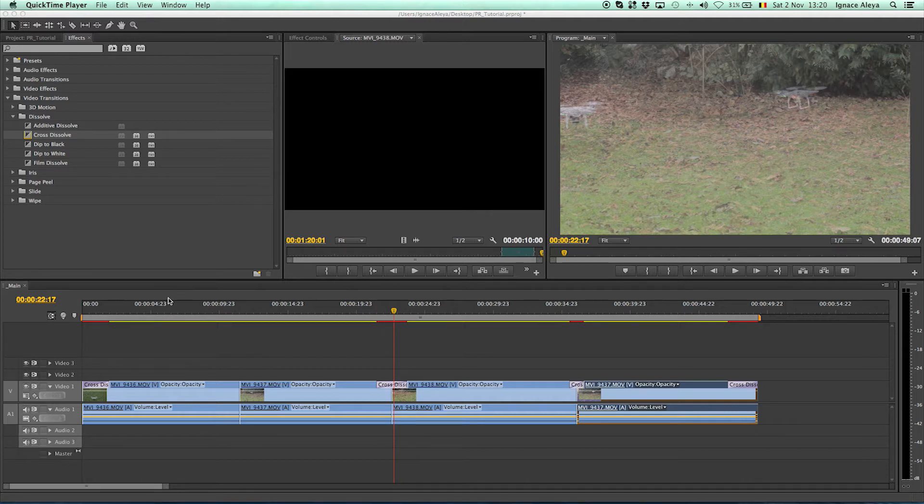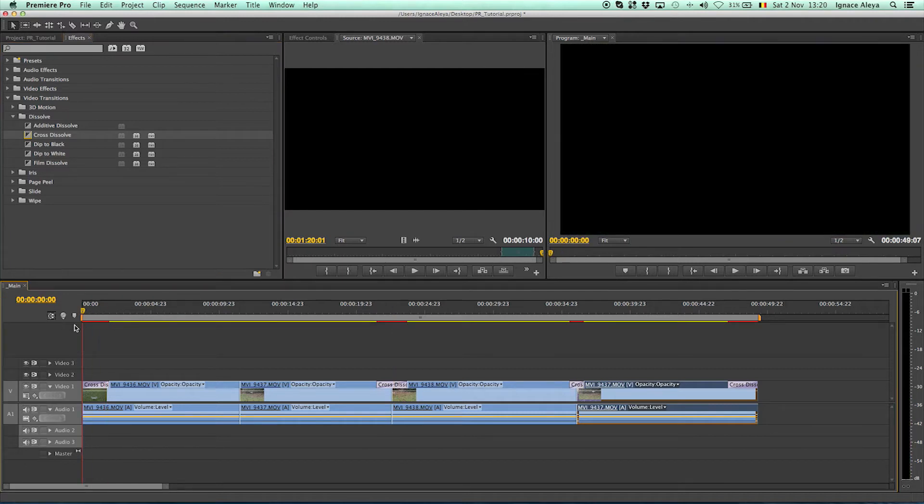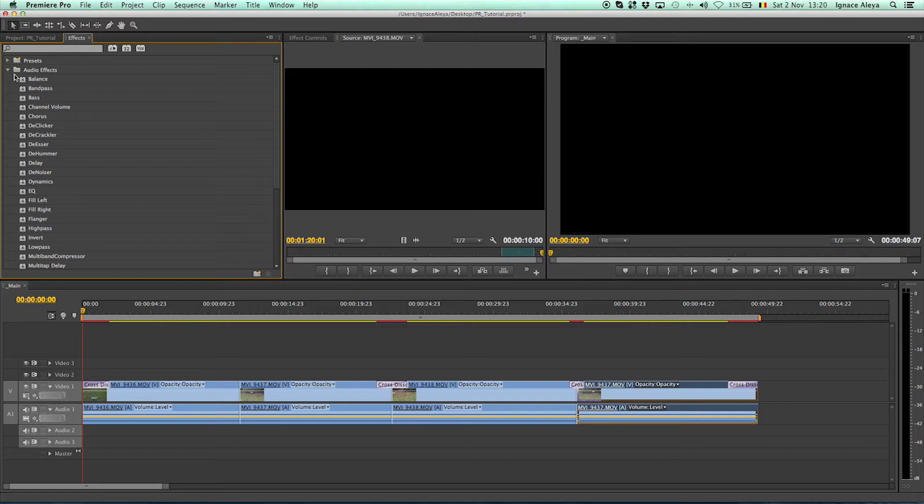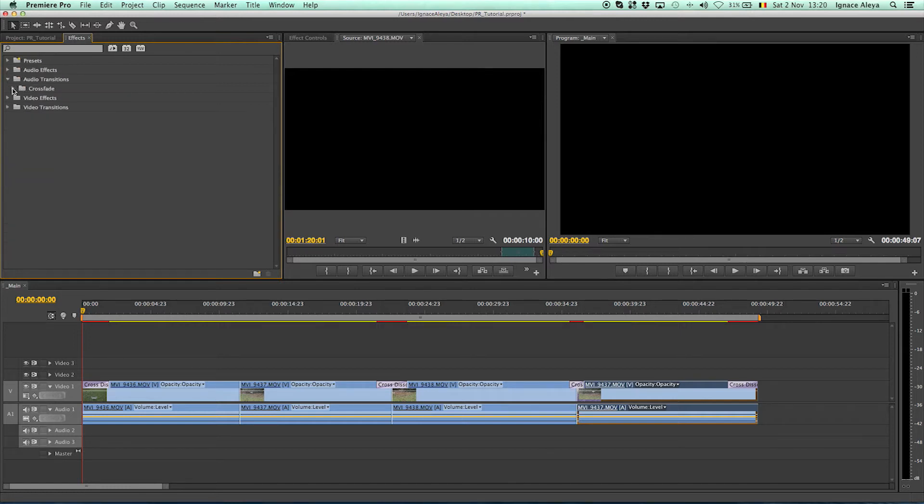So my way of doing it, because you have a lot of other ways to do it, I can go to audio effects and go all the audio transitions of course, audio transitions, crossfade and constant gain.